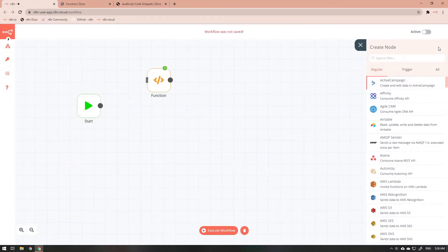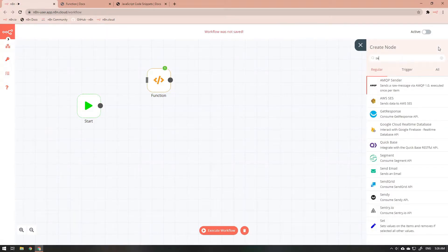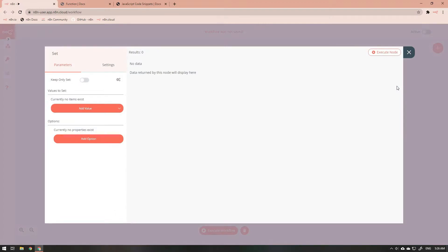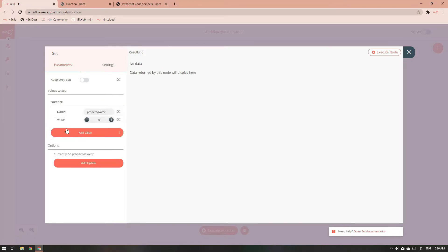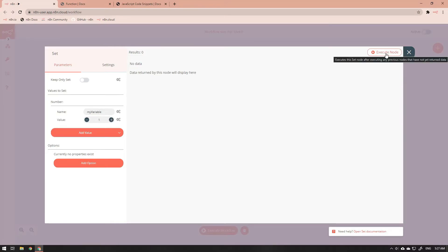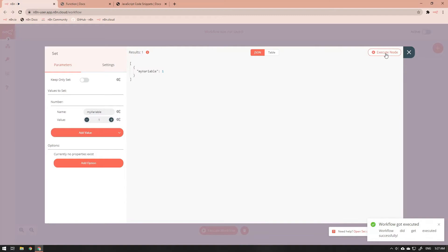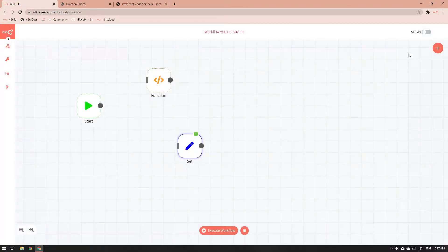The purpose of the set node is to assign values to a property. There are three different kinds of properties available to the set node: number, string, and boolean. To replicate the default output of the function node using the set node, we create a number property, give the property the name of my variable, and then assign the value of one to that property. We can now execute the set node and we see that we get a JSON output showing that the property my variable has a value of one.